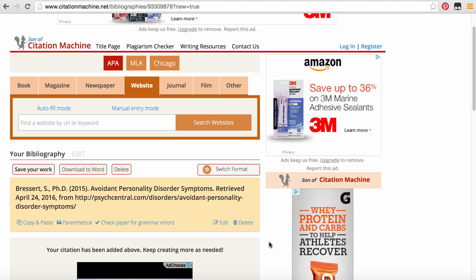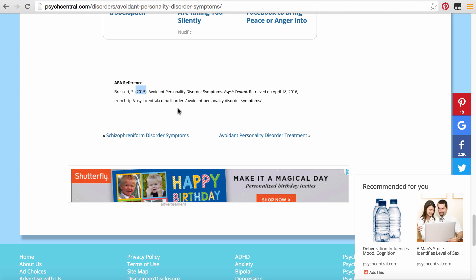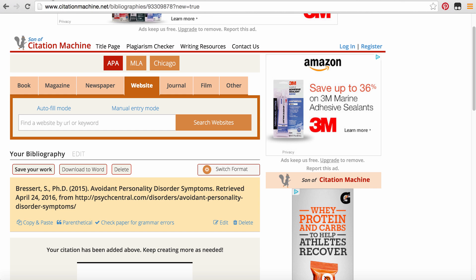So let's see what they had on the bottom of theirs. And theirs would be different just because of the date that they have when they retrieved it. So the only thing different is they didn't have the Ph.D. And so that's something that's fine whether you have it or not.